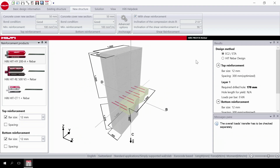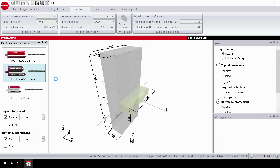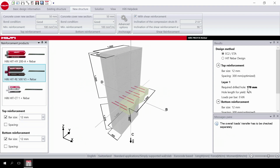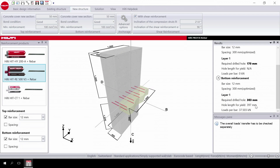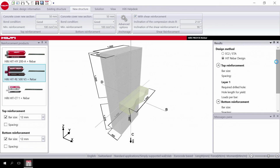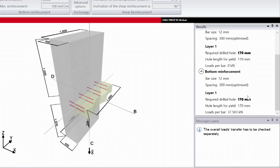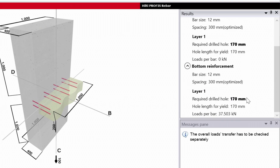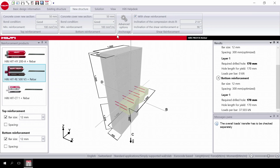Finally, choose the design method and the product you are going to use. The software immediately provides a solution. When selecting the HIT Rebar design method, the anchorage length is further reduced. After extensive research, Hilti developed a design method which allows for the further reduction of the anchorage length when specific boundary conditions are fulfilled.